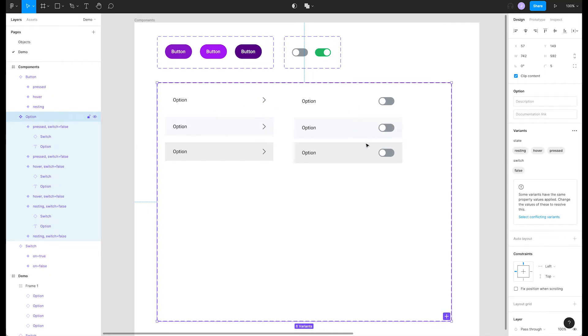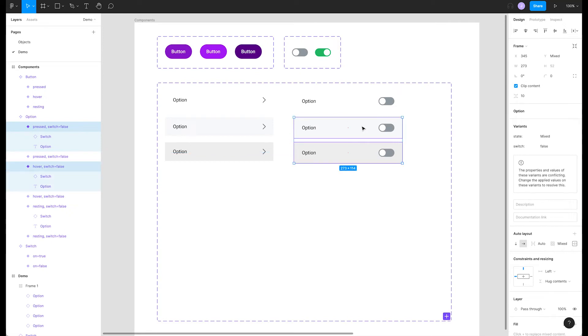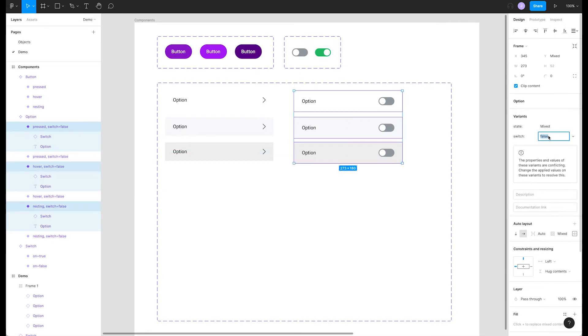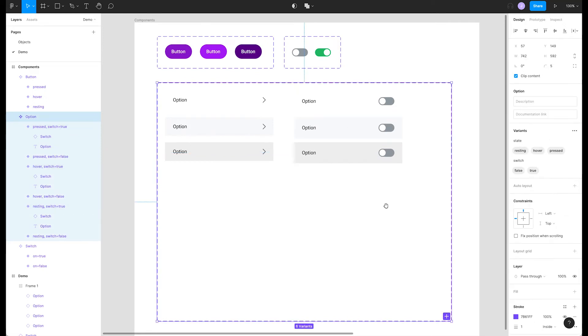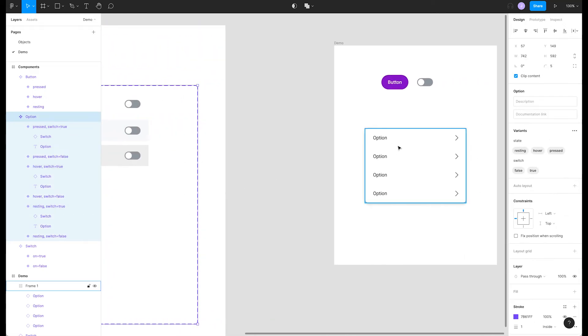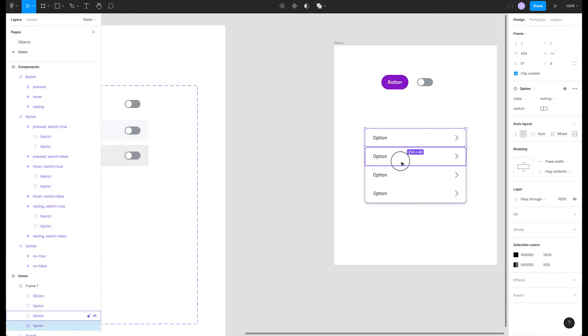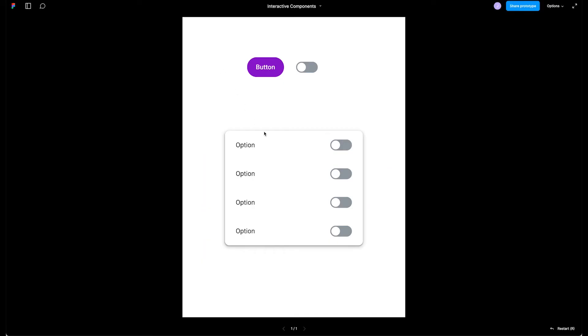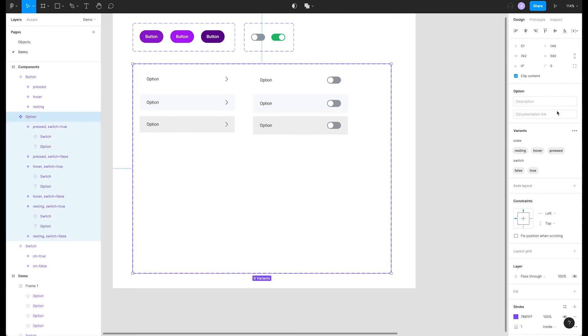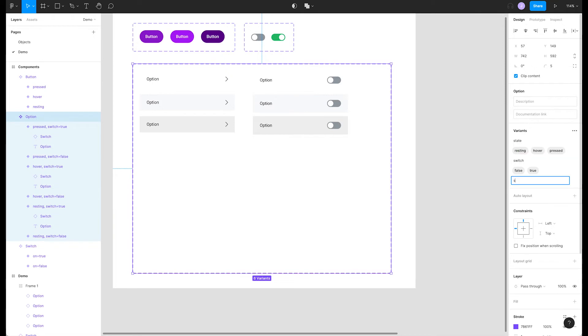Now if we go over to our prototype frame and toggle on the switch property, our prototype should now have the interaction. Let's check. We'll switch back to our prototype. We can individually click these, but what if we want each row to control the switch? Let's move back to our file and add another new variant property.